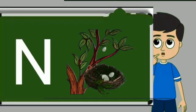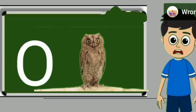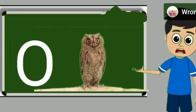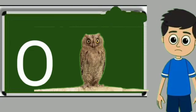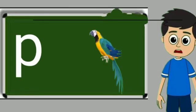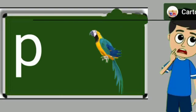N for nest. Nest means ghosla. O for owl. Owl means ullu. P for parrot. Parrot means tota.